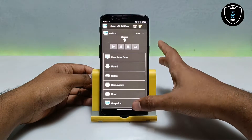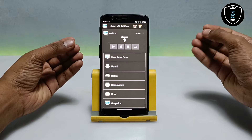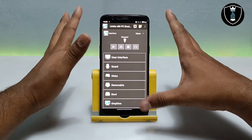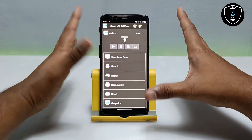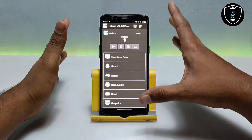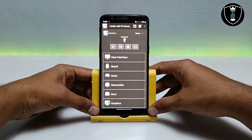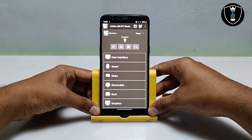After installing, open the app — it will look a little bit complicated at first, but after using it for a while you can easily understand what to do and how to run any Windows or iOS file on your Android.